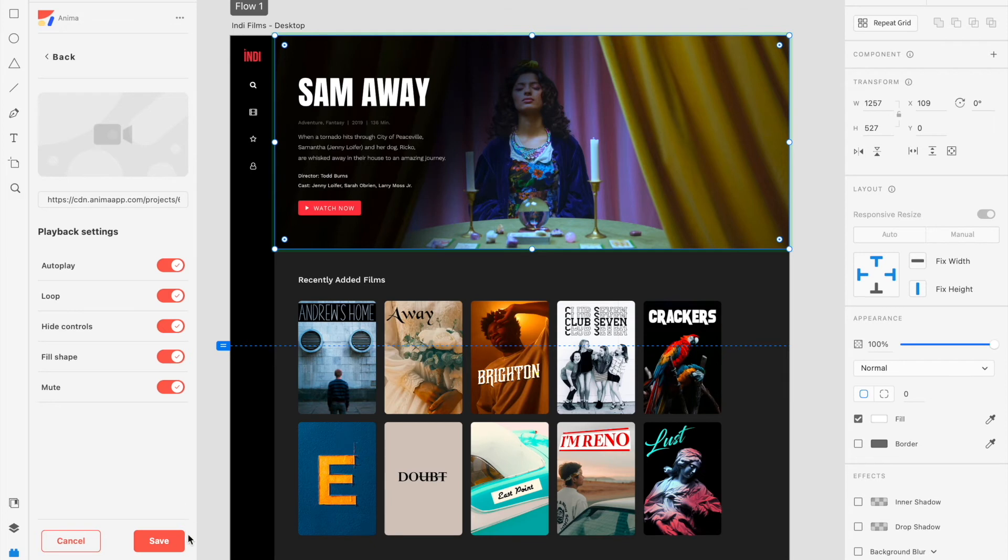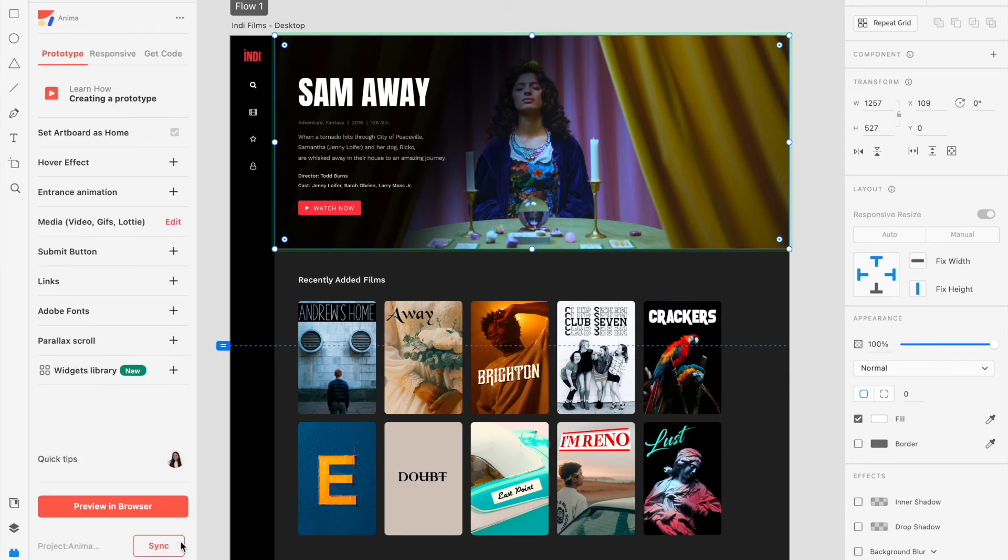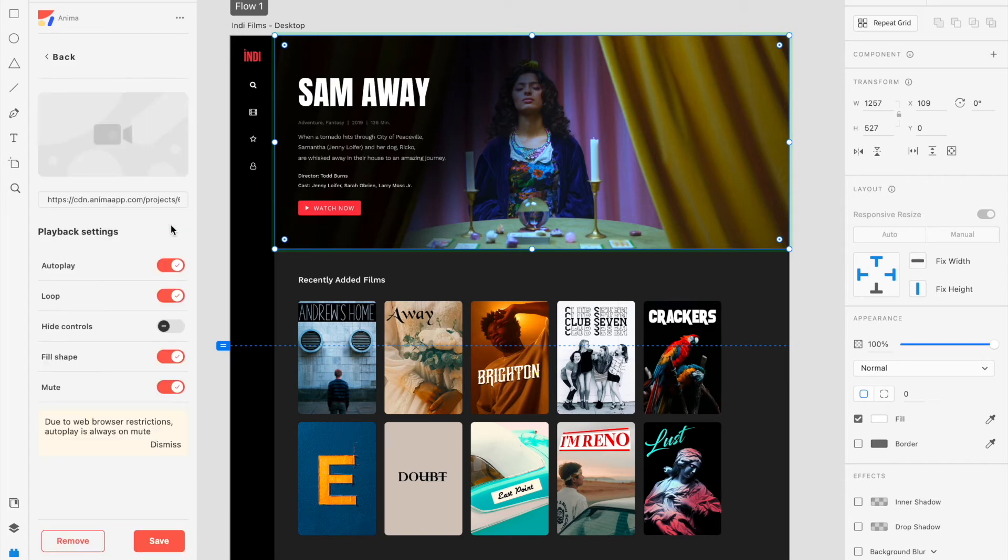Once you're finished, click on Save to lock in your changes and bring you back to the Prototype tab in your Anima plugin. You can always go back and edit your media settings by selecting the placeholder again.